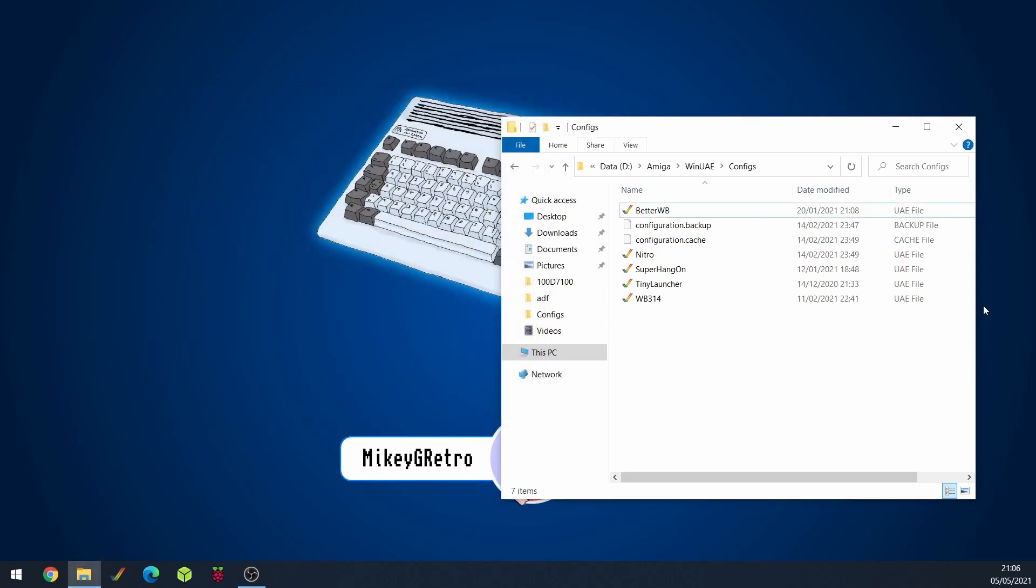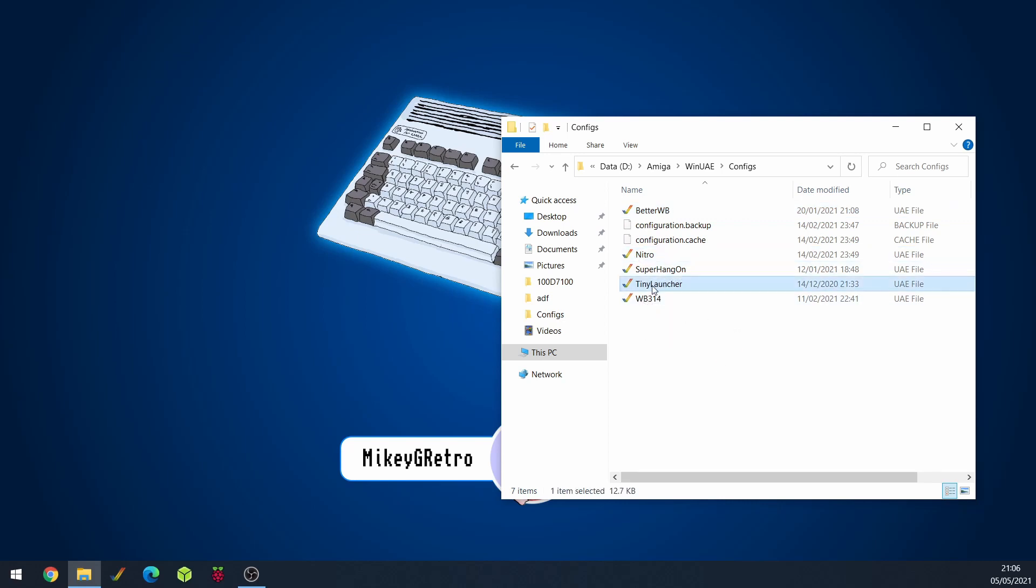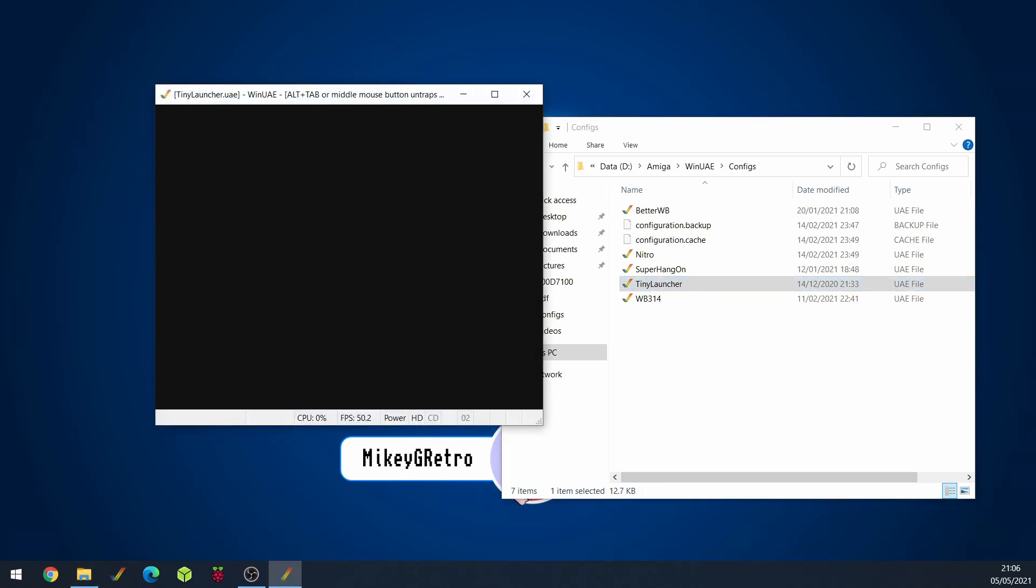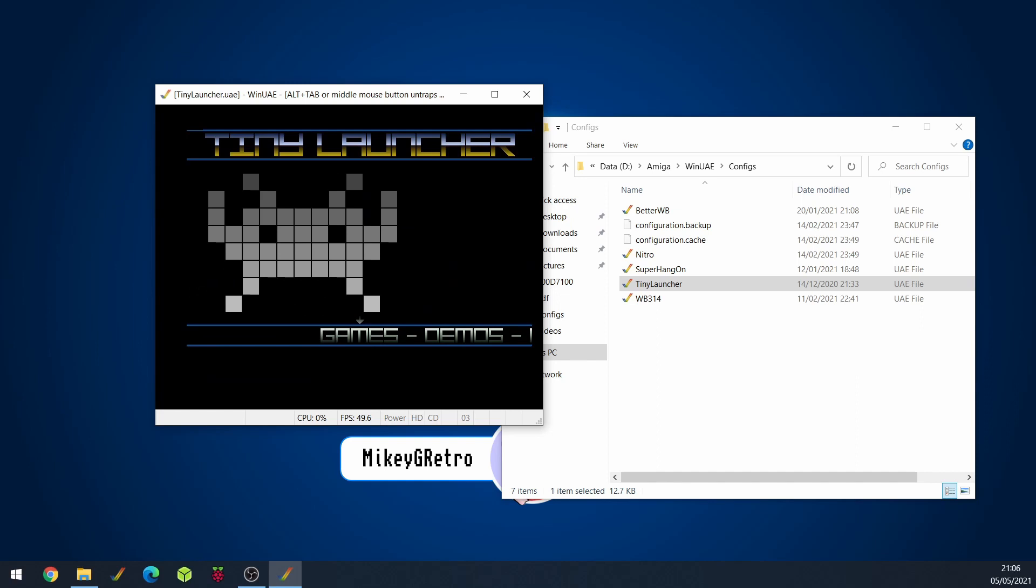So that's one way to do it. And you'll see that that actually changes all of the other different setups. So if I double click on Tiny Launcher this should just automatically load up Tiny Launcher for me. There we go.